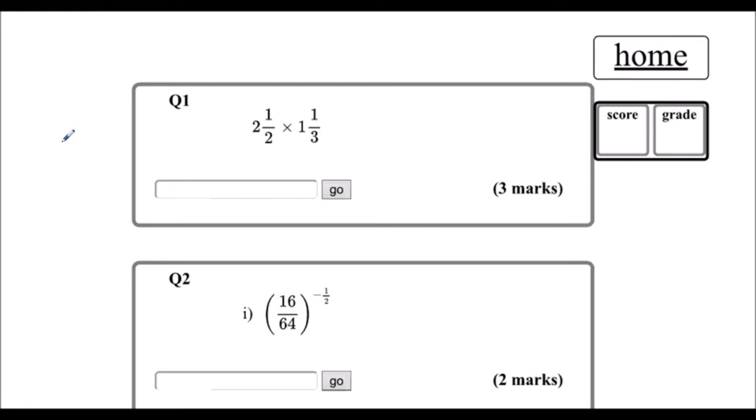Question 1. We're multiplying fractions here, and we've been given our fractions as mixed numbers. We can't multiply fractions as mixed numbers, so our first step is going to be to change the fractions so they're top-heavy.